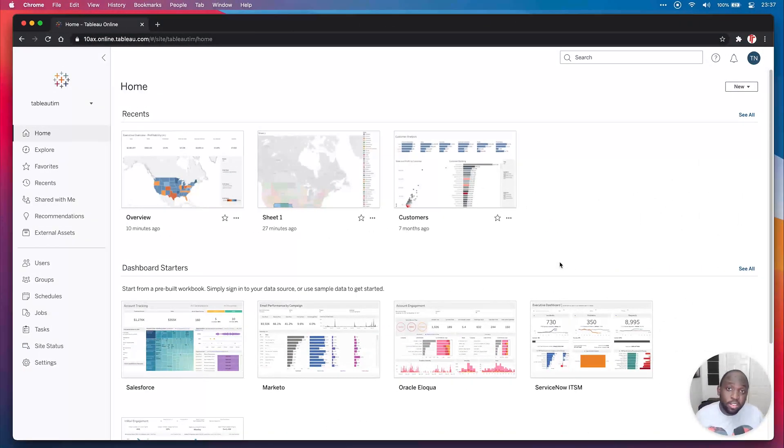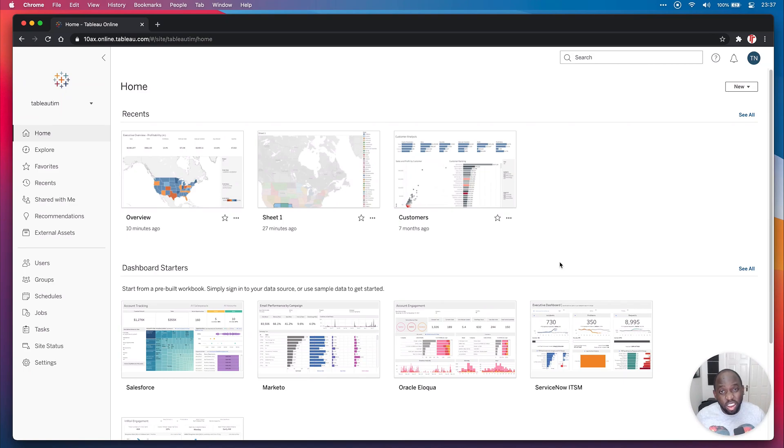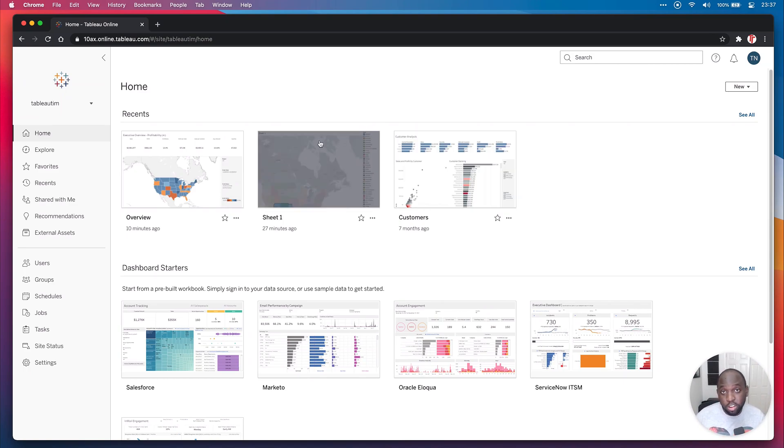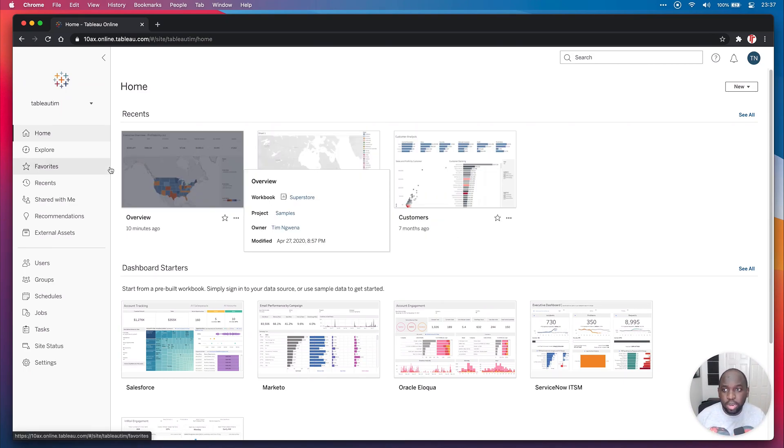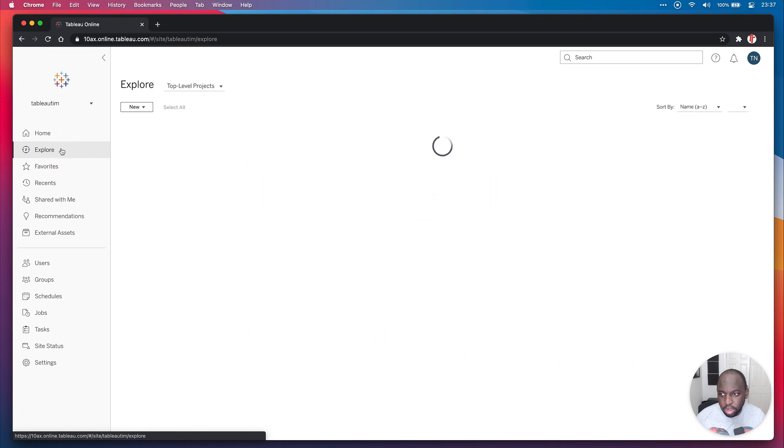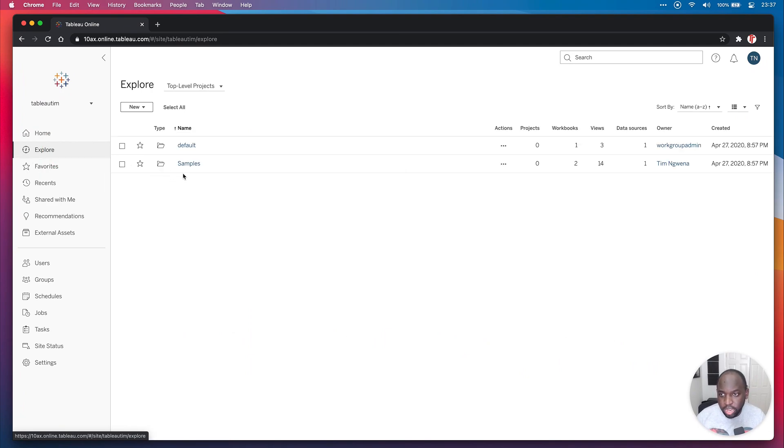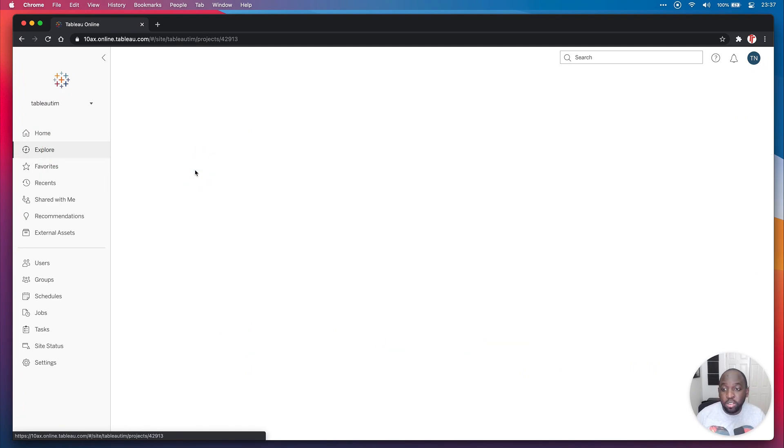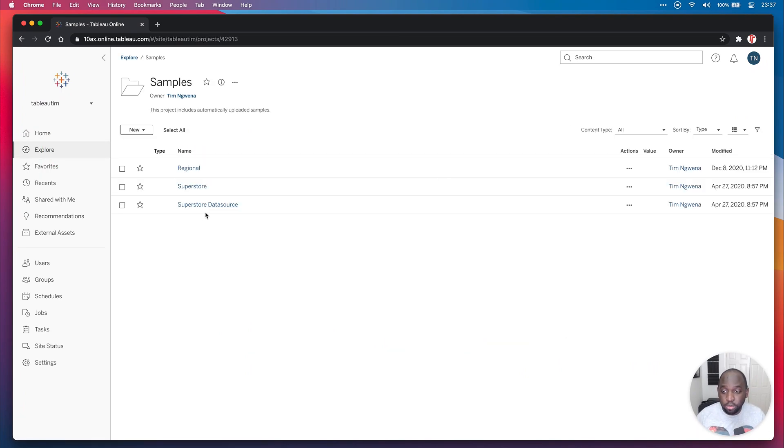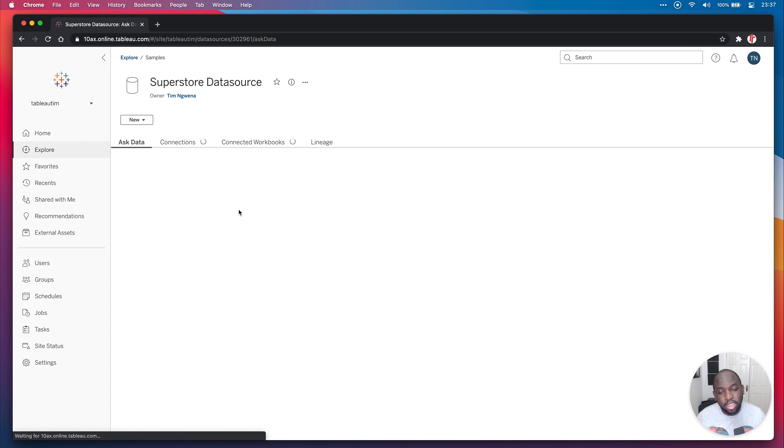If you're not aware, Ask Data is a new feature where you can essentially just type a question into Tableau and it gives you the answer. To show you that, I'm here on Tableau Online. I'm going to go to the Explore tab here, go to Samples, and there's a Sample Superstore data set that you can use.